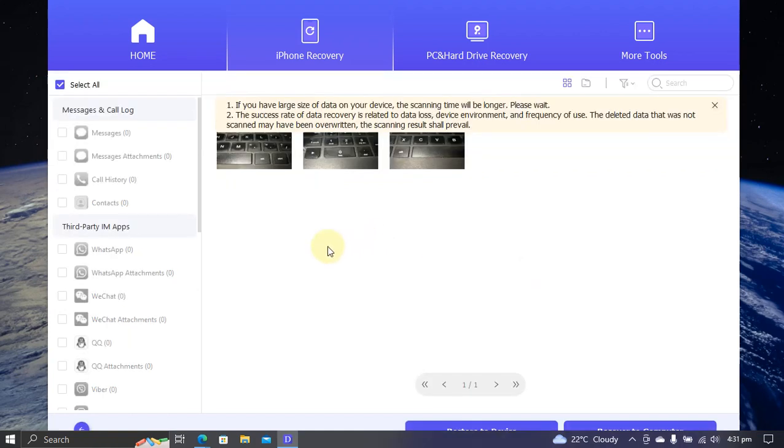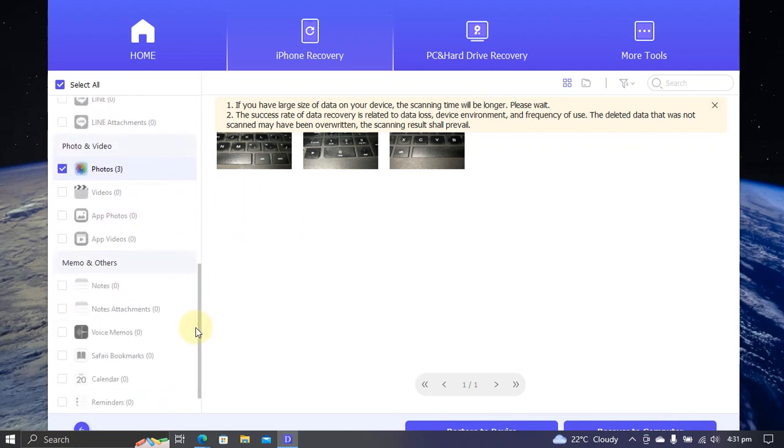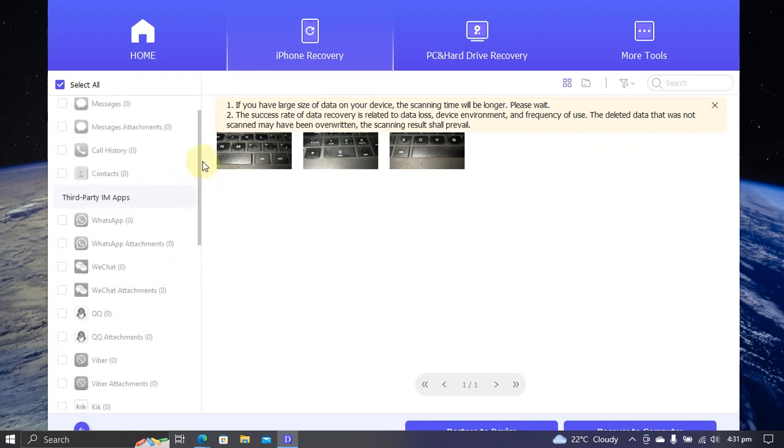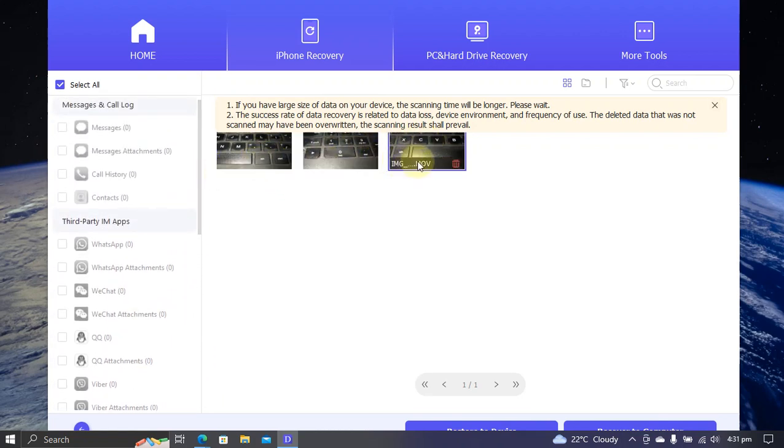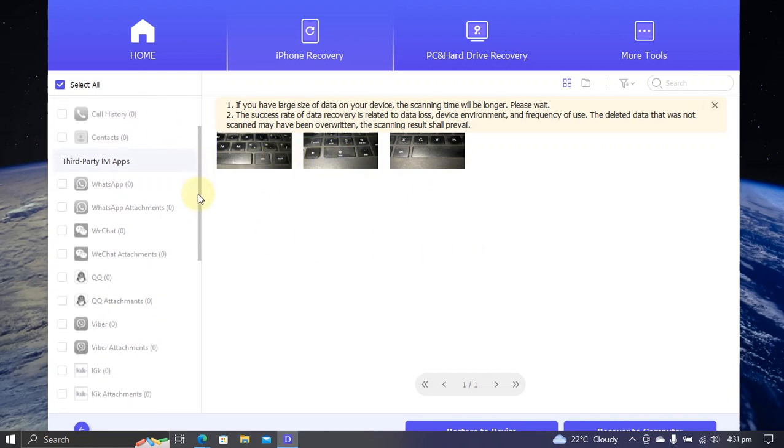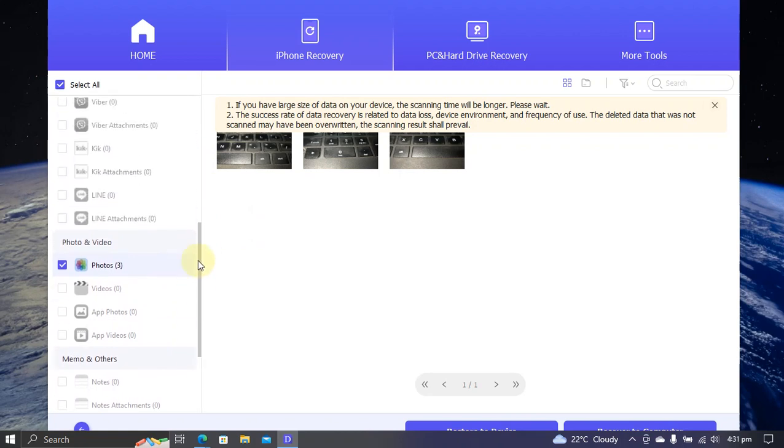As you can see, I have this freshly restored device, so I am not seeing all the other data, but it has recovered my three deleted photos that I have clicked. Of course, if you have other data, as you can see it right here, it will be recovered in the same way.